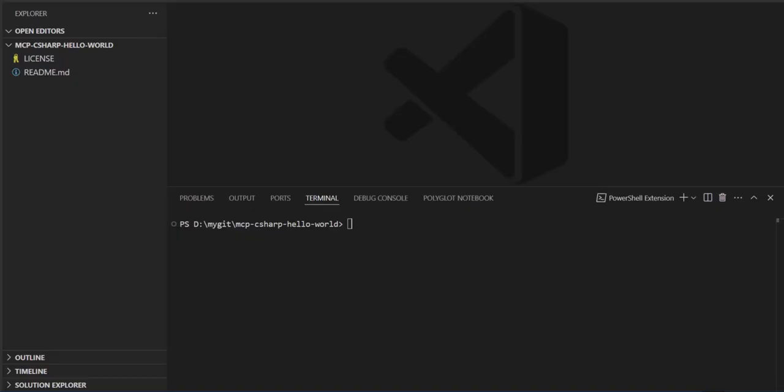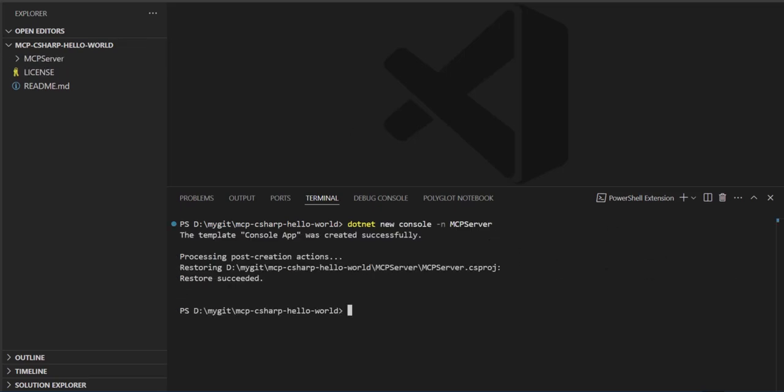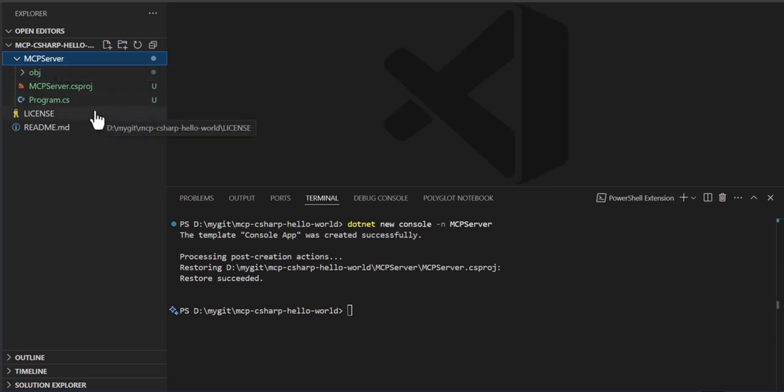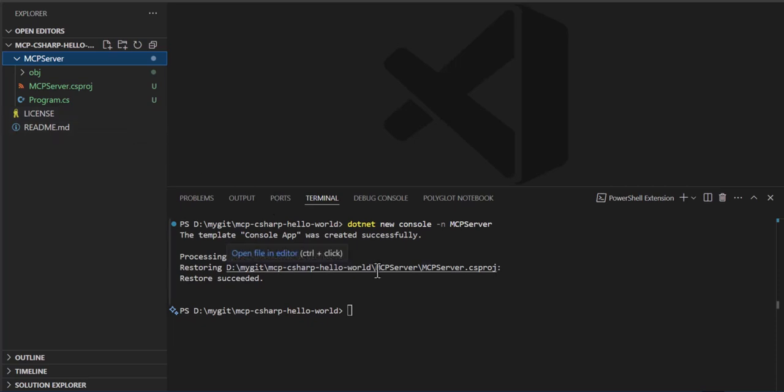So the first thing we're going to do is create a new console. And that creates our MCP server directory and creates a project and creates a program. I'm going to put this all up in a GitHub repo. The link is in the description and you can check it out and try it yourself.